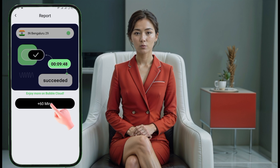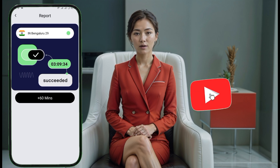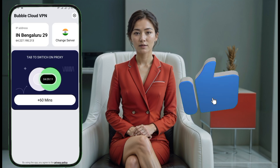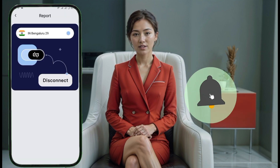Thank you so much for watching. If this tutorial helped you, don't forget to hit the like button, subscribe, and click the bell icon for more helpful content. Stay secure and happy browsing.